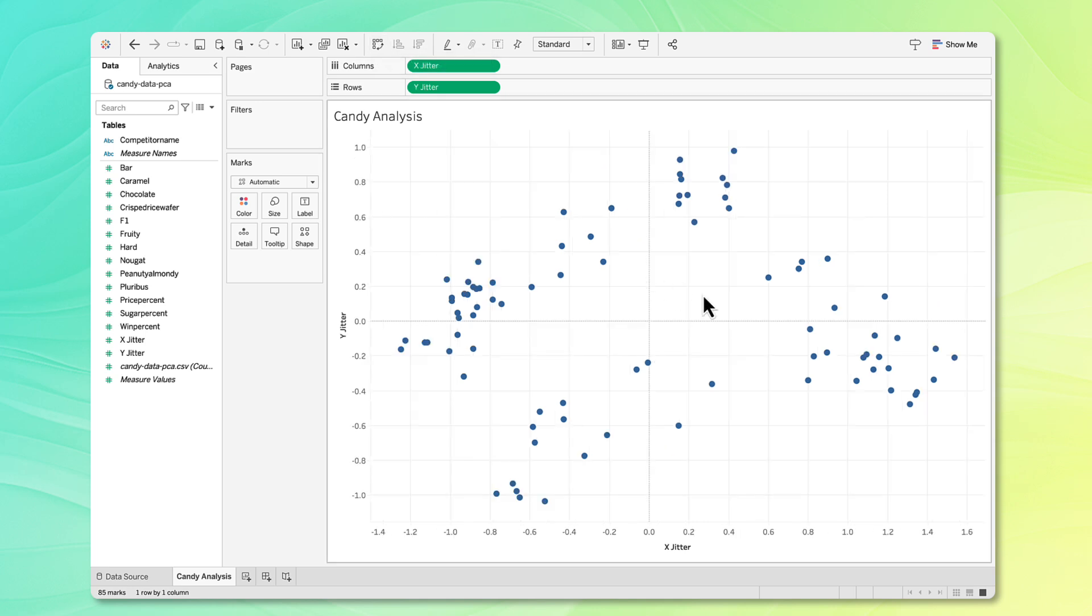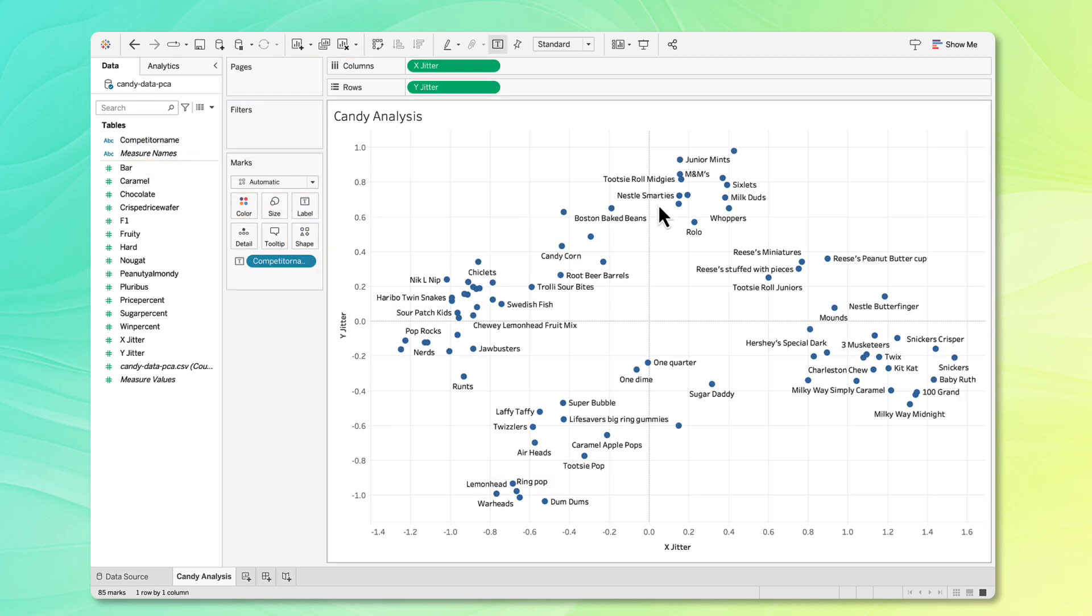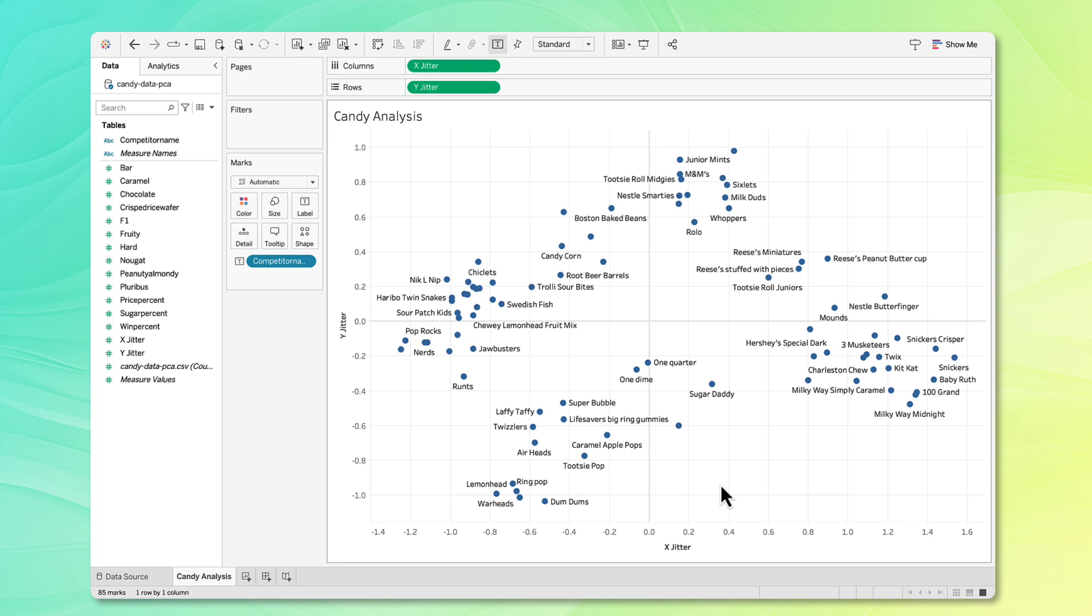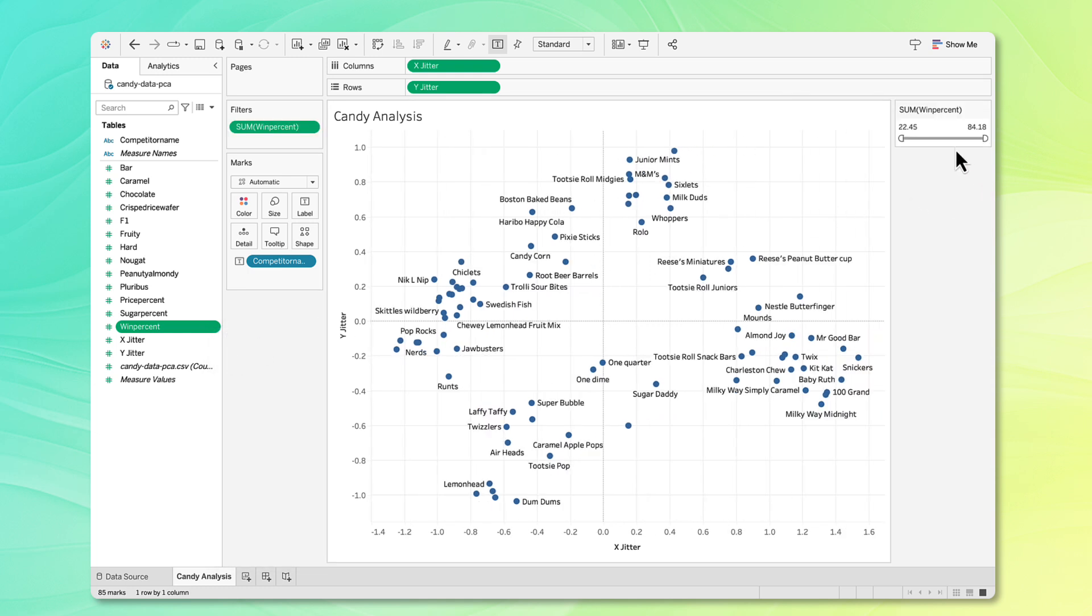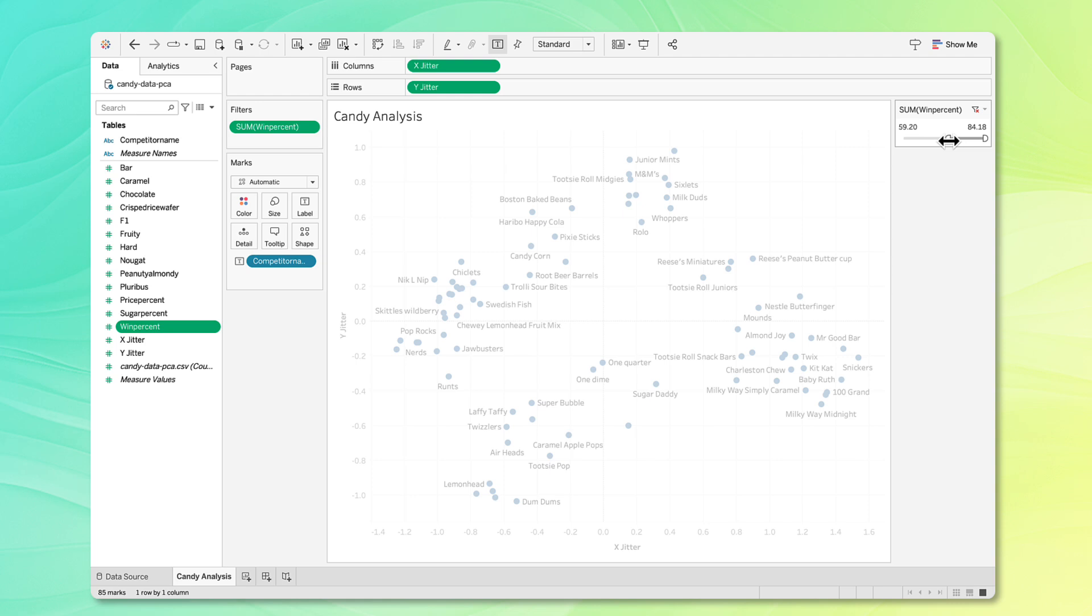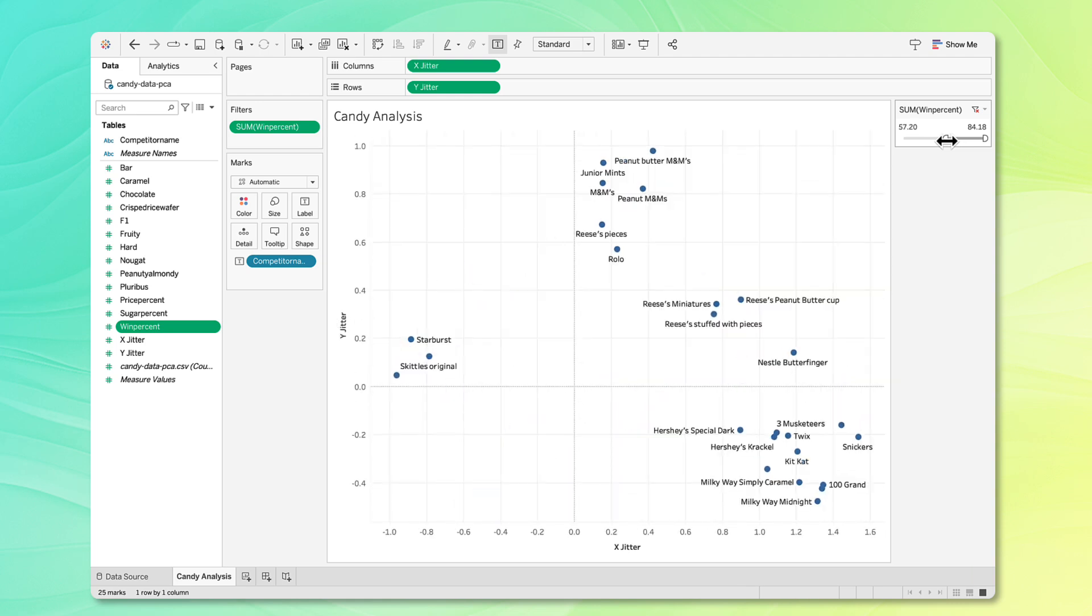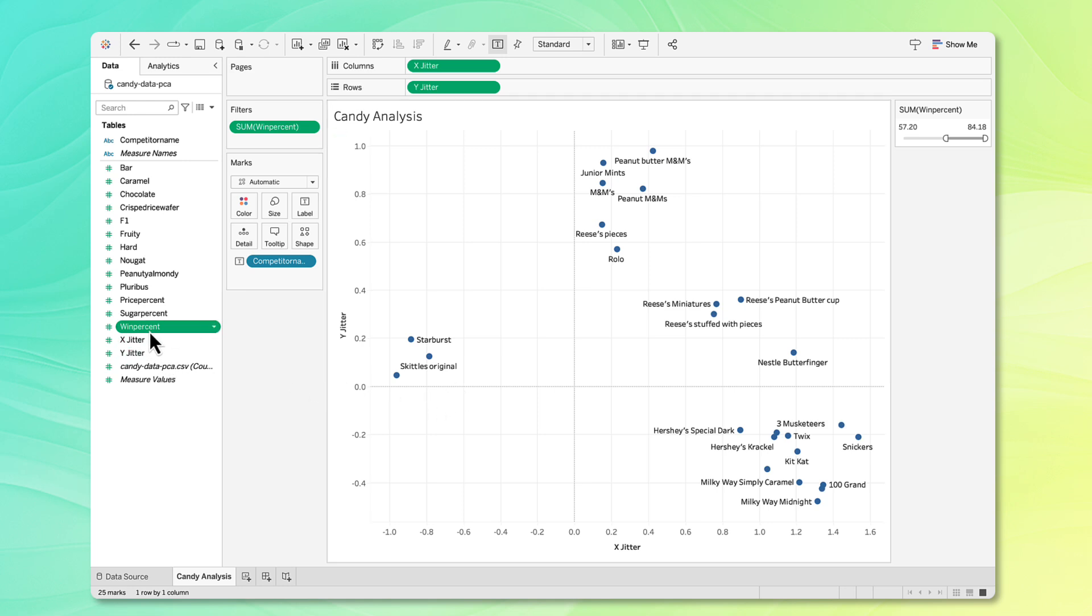Let's do some further exploration. The first thing I'm going to do is just bring on all the competitor names onto the label. You can see here, these are all the candies. These are 85 candies. This is really hard for us to interpret, so let's filter this down somehow. I'm going to filter these by win percent. I'm going to click this to show the filter here. You can see the win percent goes all the way up to 84, but some of the candies have really low win percents. I'm going to filter those out, so I'm just going to move this up to about the halfway mark. We can see some candies start getting filtered out. This is kind of interesting because once I filter it to about this halfway part, you can see that there are these groups here of different types of candies.